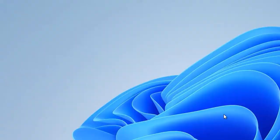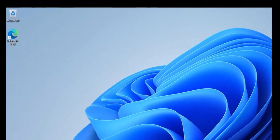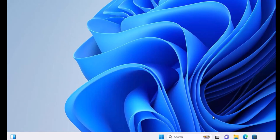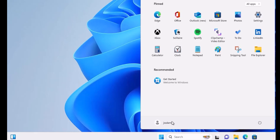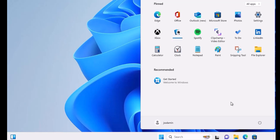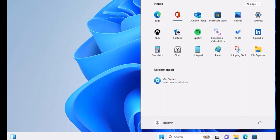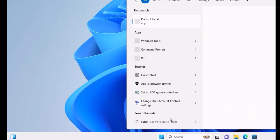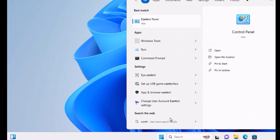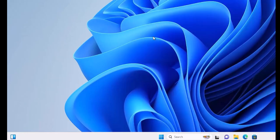Now you can see the Windows 11 environment on your screen. Let's begin by opening the Control Panel. You can do this by pressing the Windows key and simply typing 'control panel', just as you would in the Windows 10 environment. It will start to appear in the search results, and you can click to open the Control Panel.